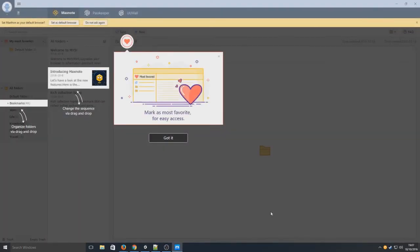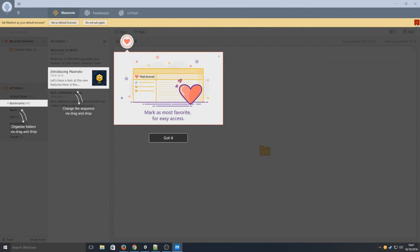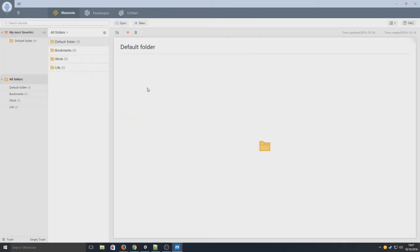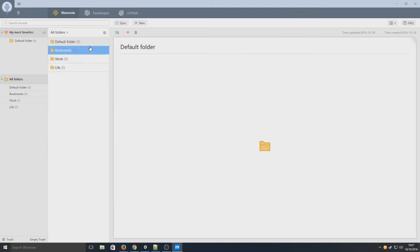We're now on the web browser. As you can see, we've got little notifications here telling us what is what. Don't want to set this as our default web browser at a minute. So up here, we've got MaxNote, PassKeeper, and UU Mail. Let's just go got it for now. So here's all our browser bookmark folders. Obviously we can bookmark our most favorite websites in there.